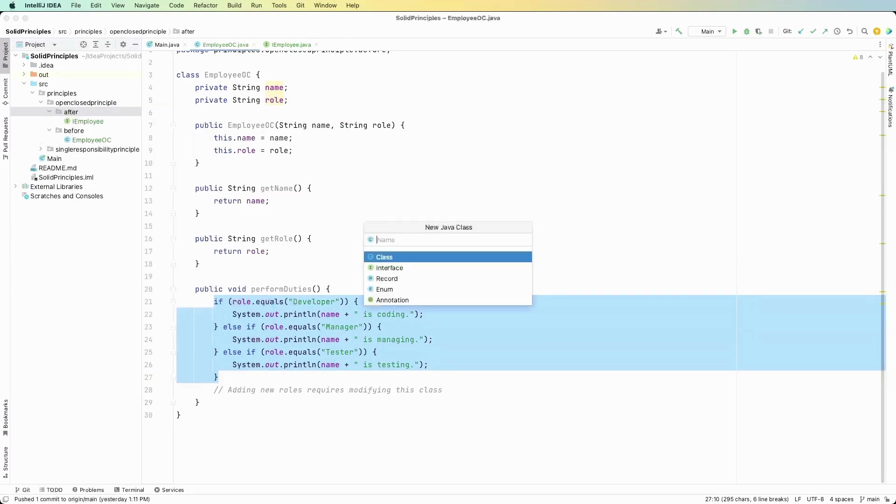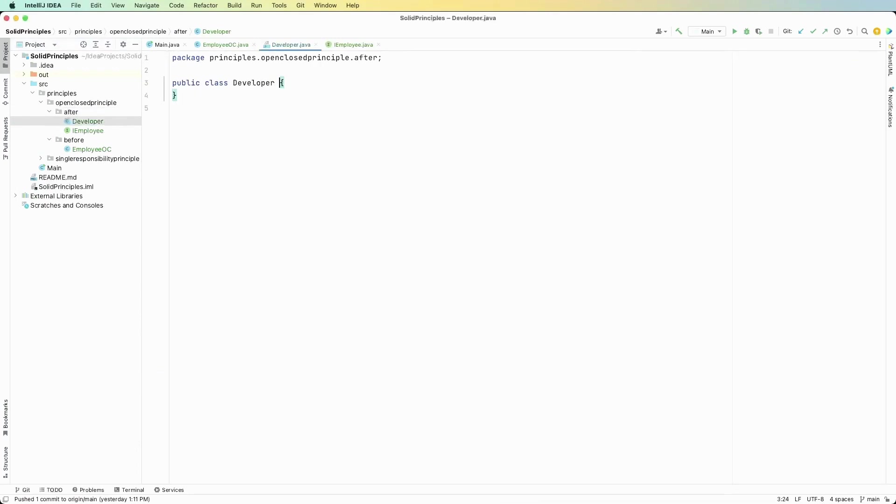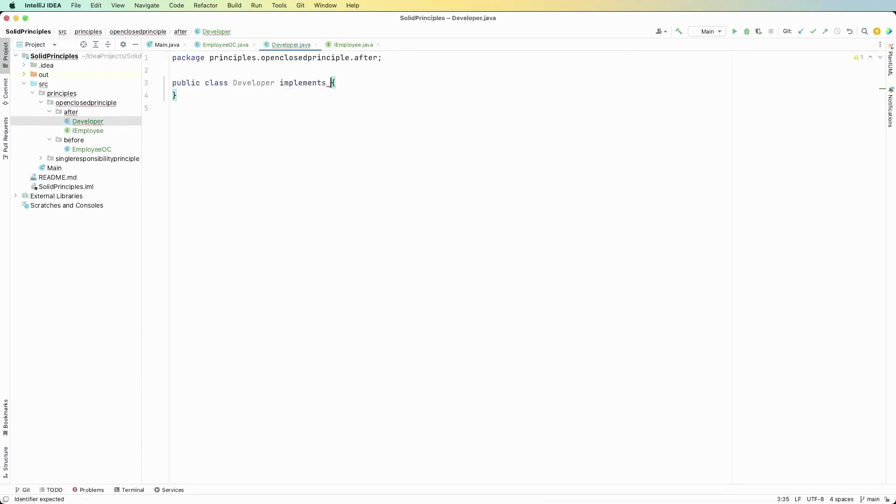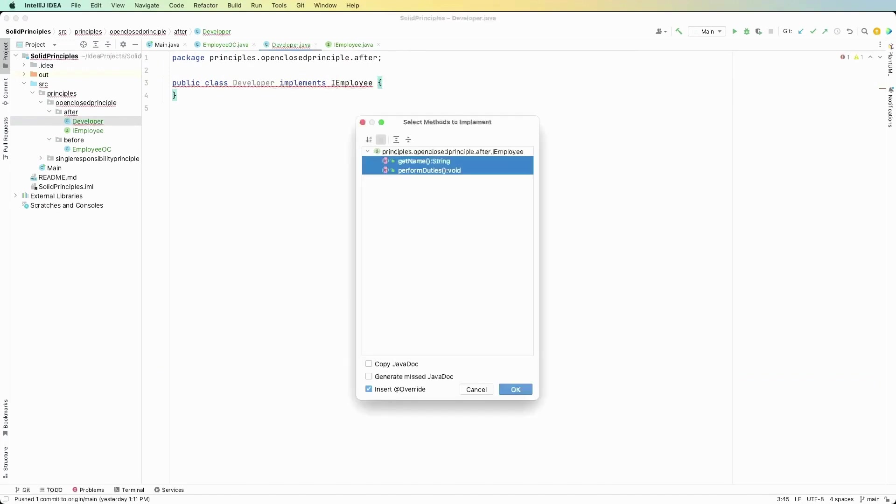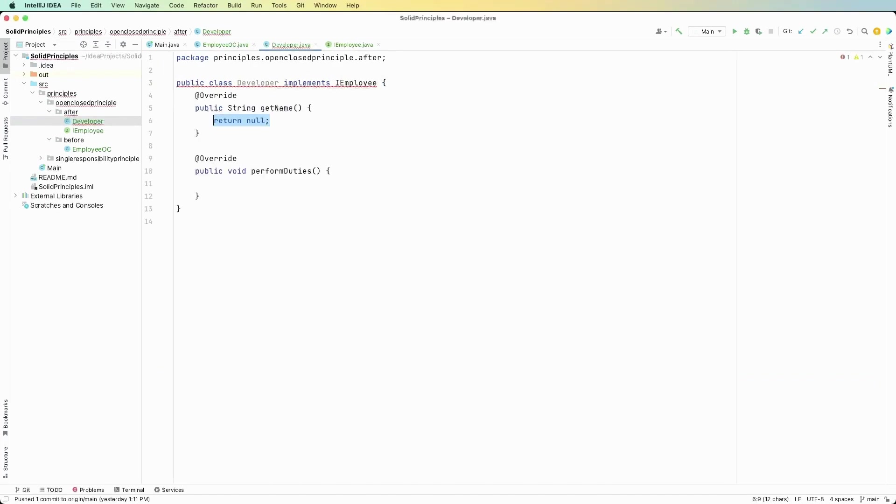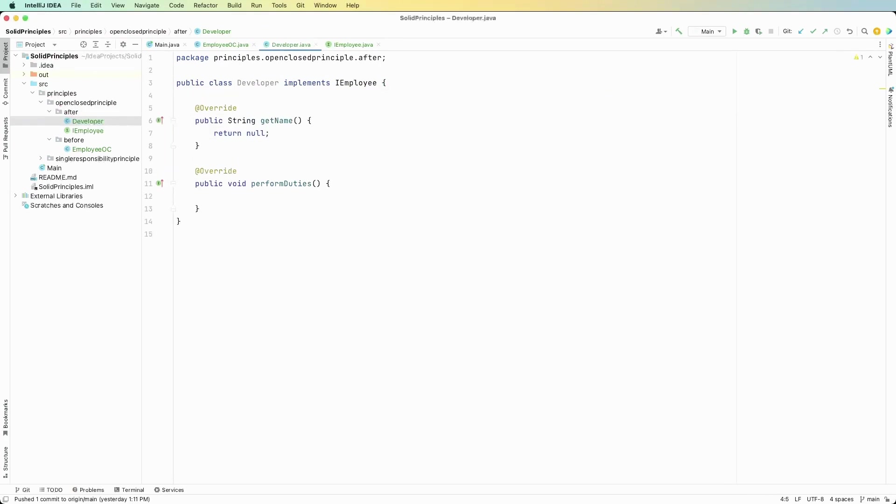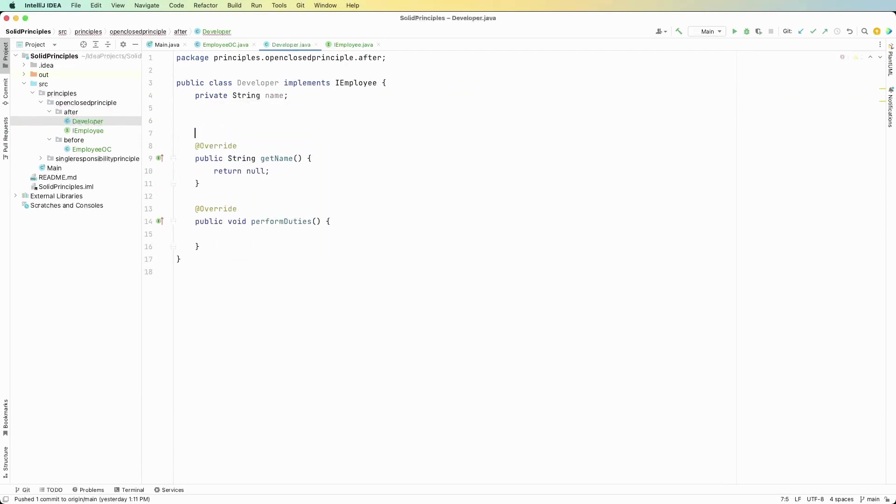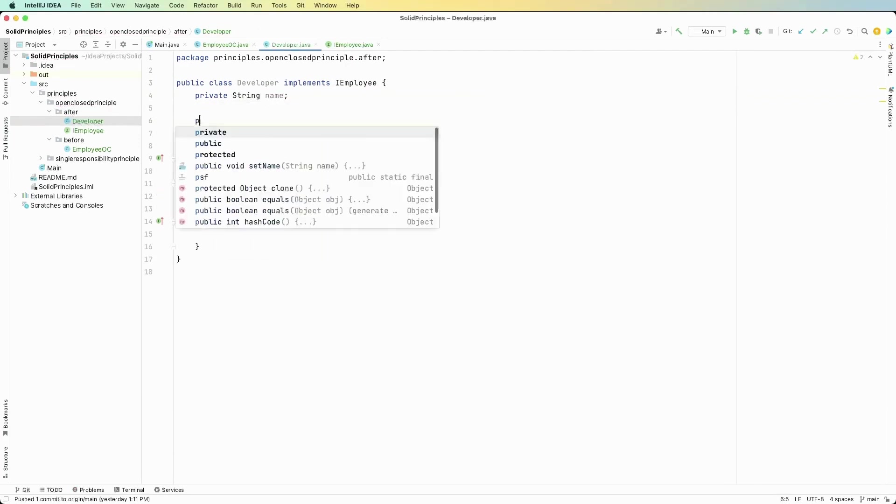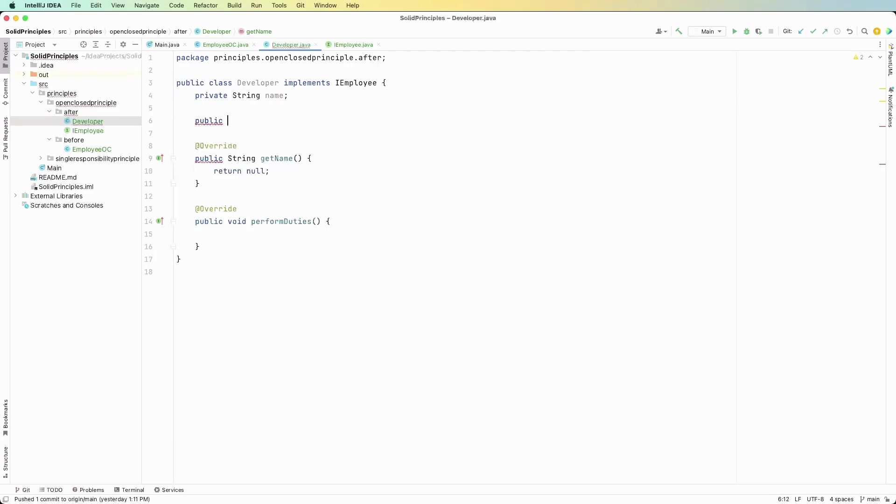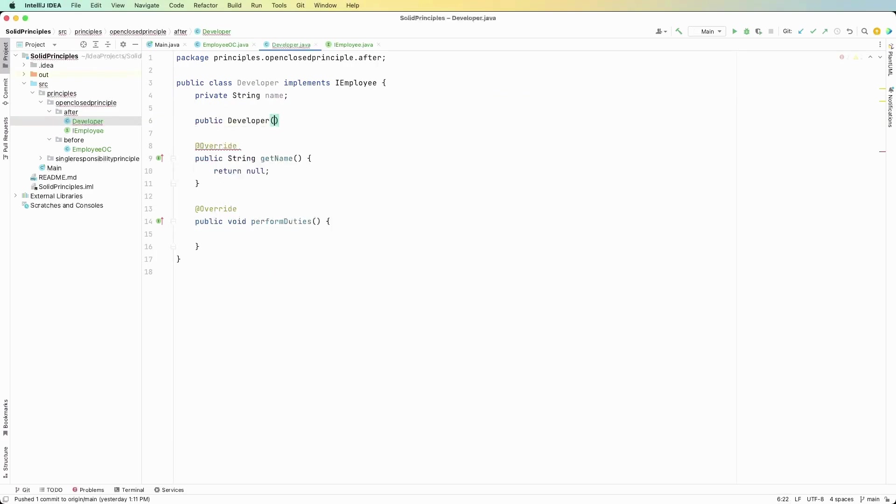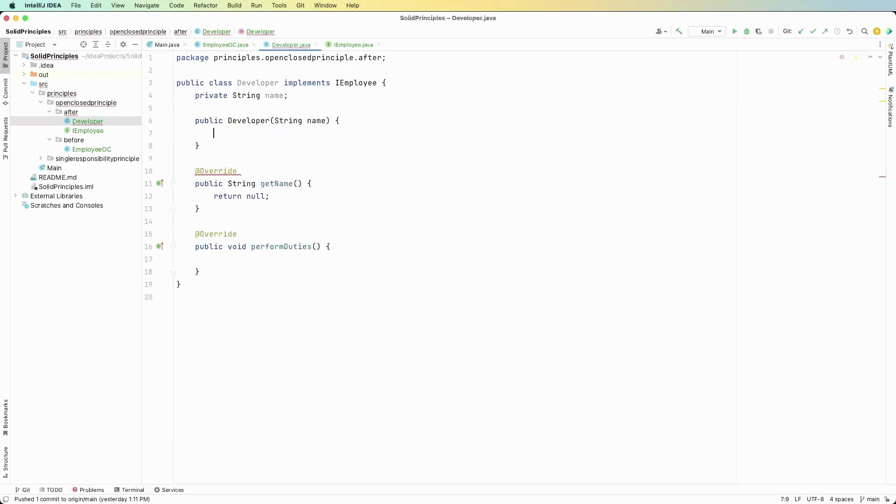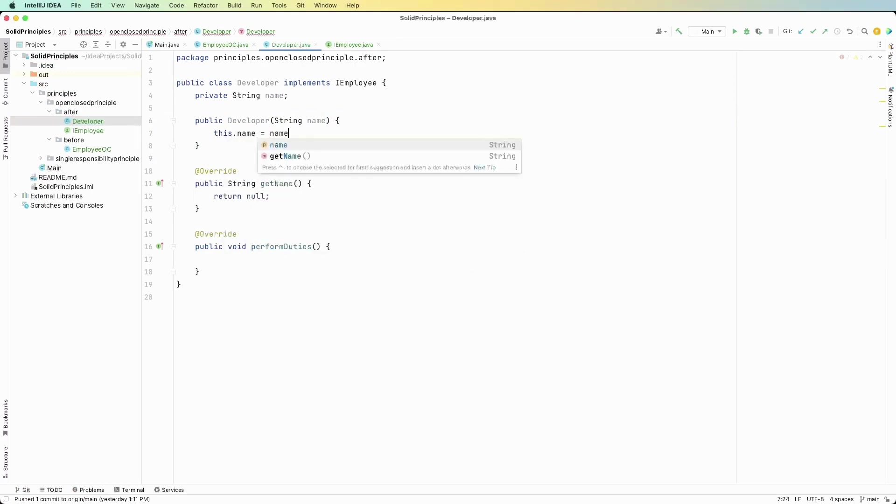So new class, call this developer, and then we have to implement the I employee and now this is going to force us to implement the methods from the interface. So the first thing is we need a private string name and then we need our constructor which is public developer string name and then this dot name equals name.